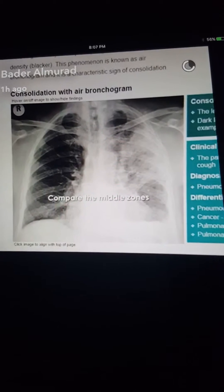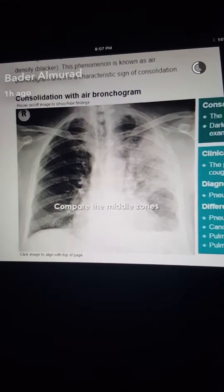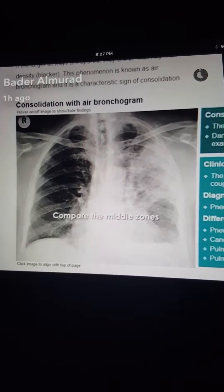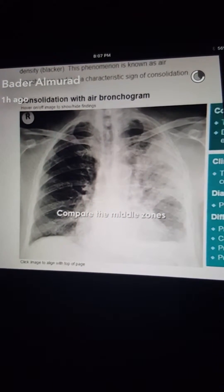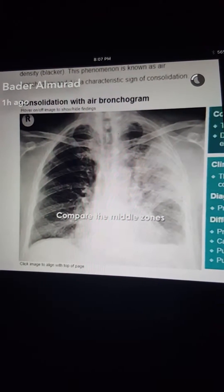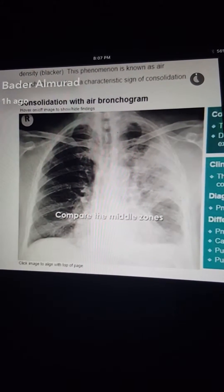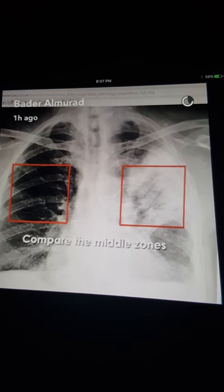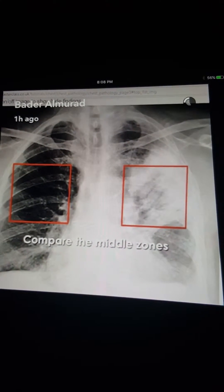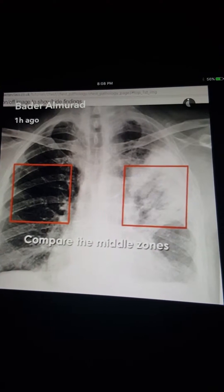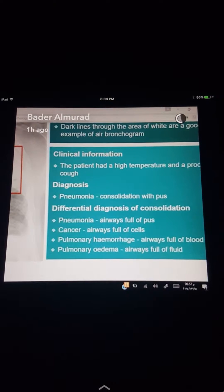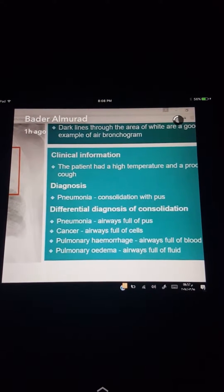The air bronchogram occurs when consolidation or fluid surrounds major airways, so the airway remains filled with air and is surrounded by consolidation, which appears bright. The square on the left side shows the air bronchogram, and on the right side is clear lung. Differential diagnosis of consolidation includes pneumonia, cancer, pulmonary hemorrhage, and pulmonary edema.